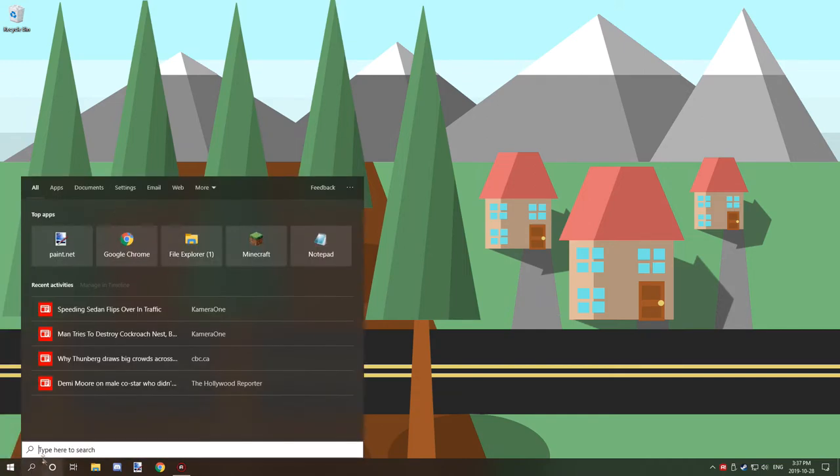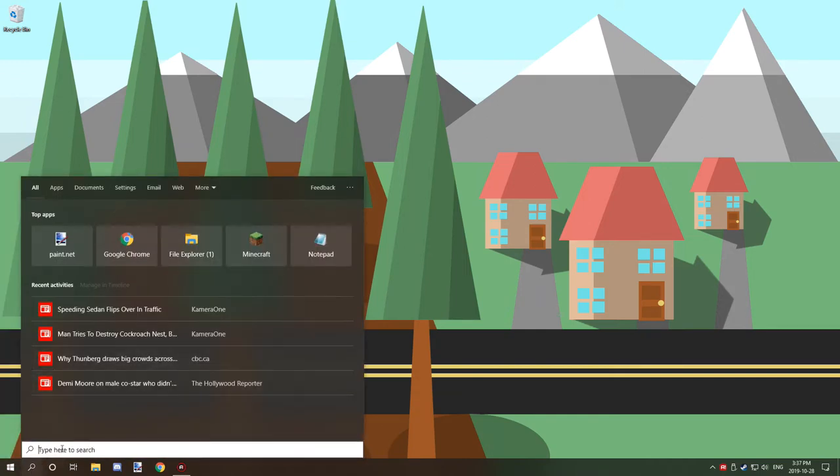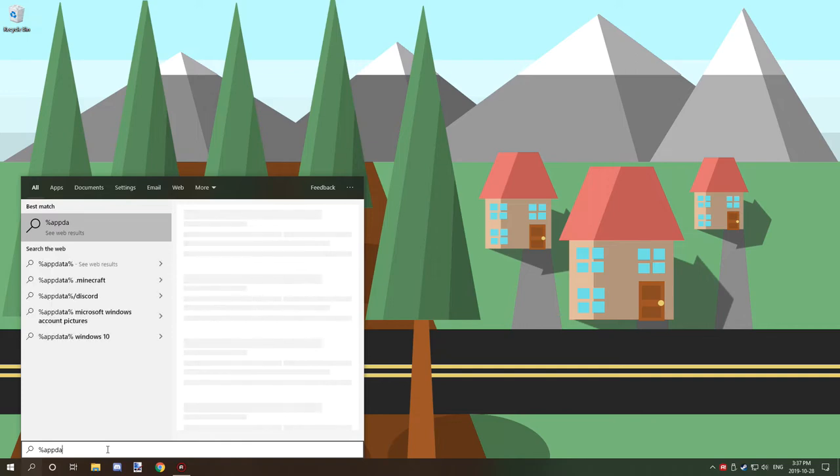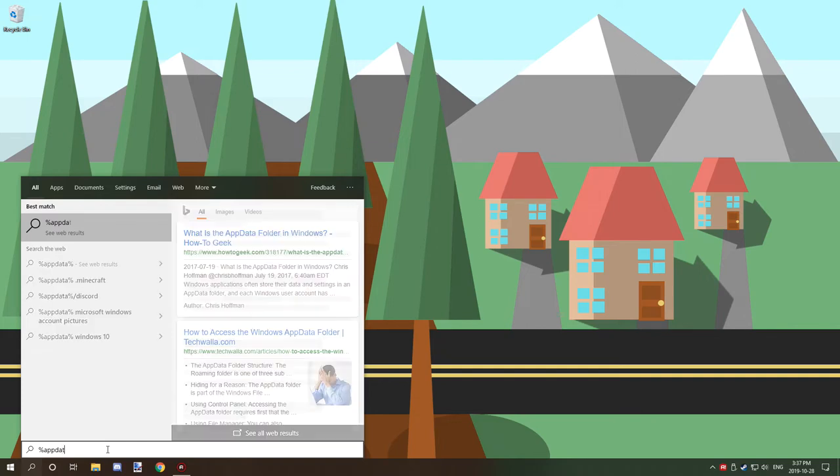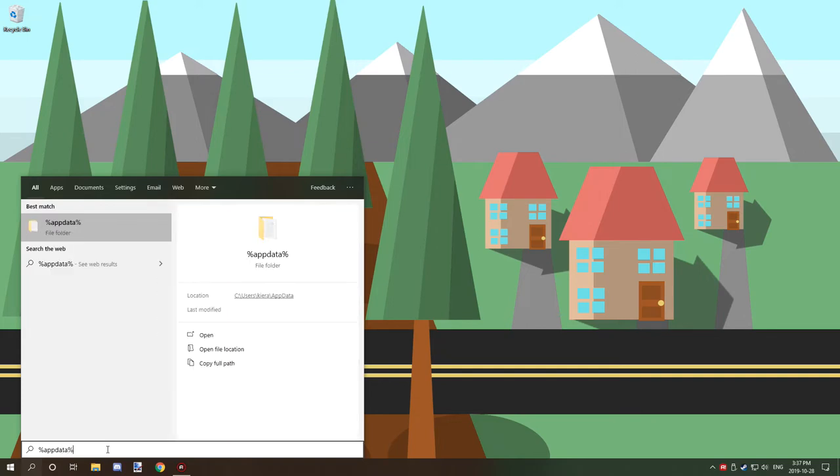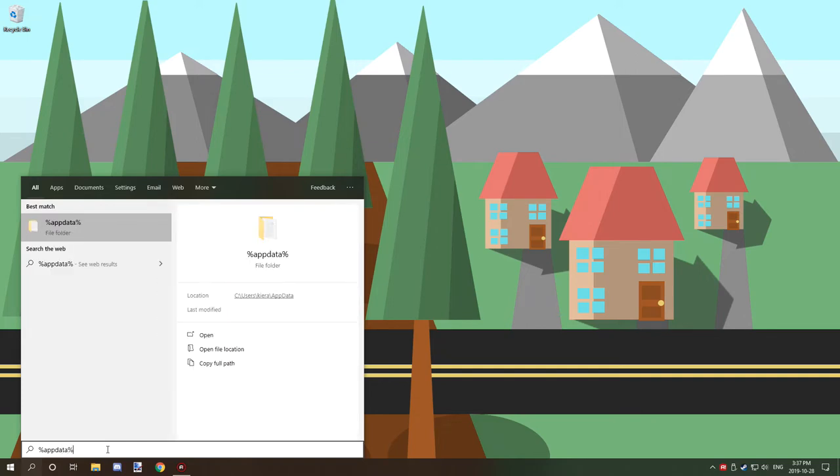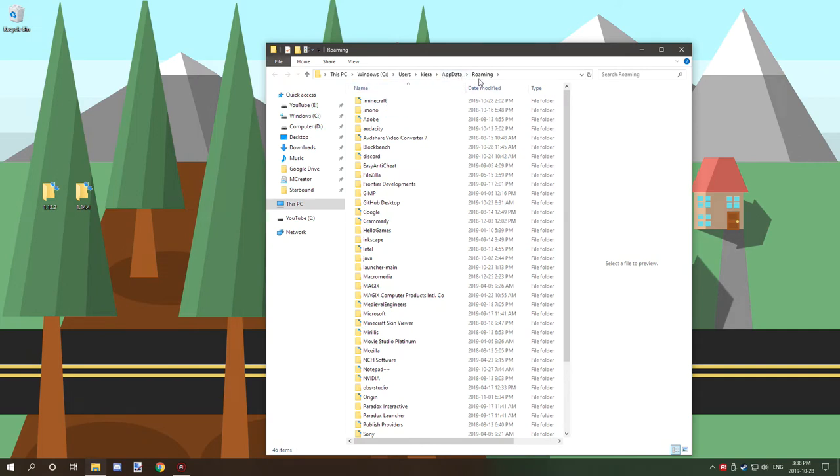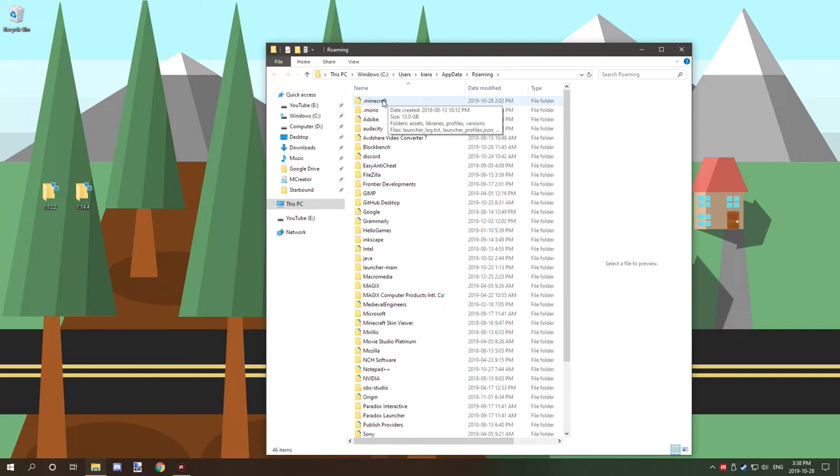What you want to do is go to your Windows 10 search and type in %appdata%. You should have a folder come up at the top saying %appdata% - click on that and you should be in a roaming folder. From there, click on the .minecraft folder.